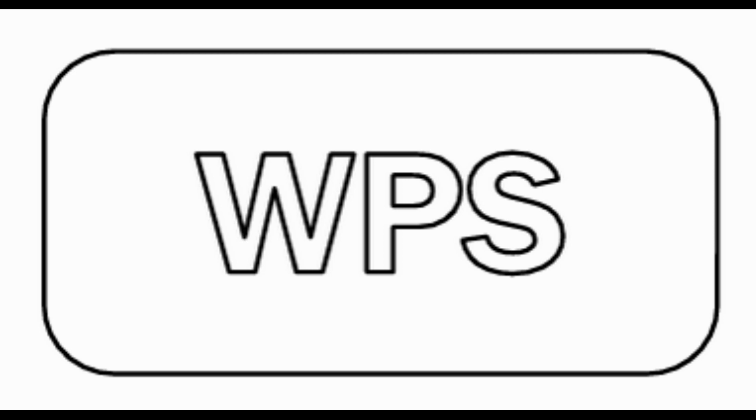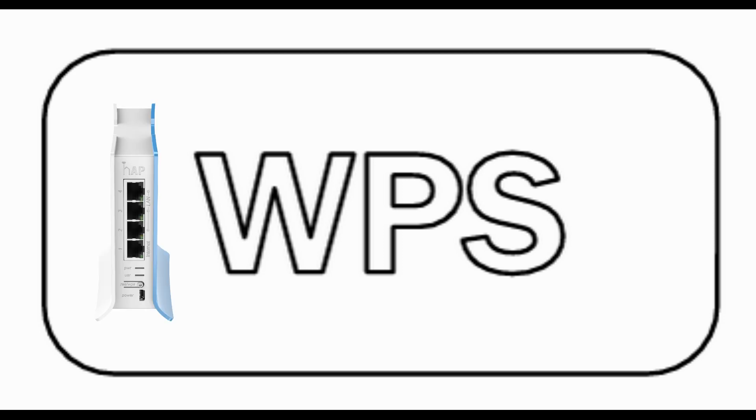WPS is a feature that provides quick access to a wireless network without the need to enter a passphrase. As we know, for secure Wi-Fi usage, it is required to use very long passwords.